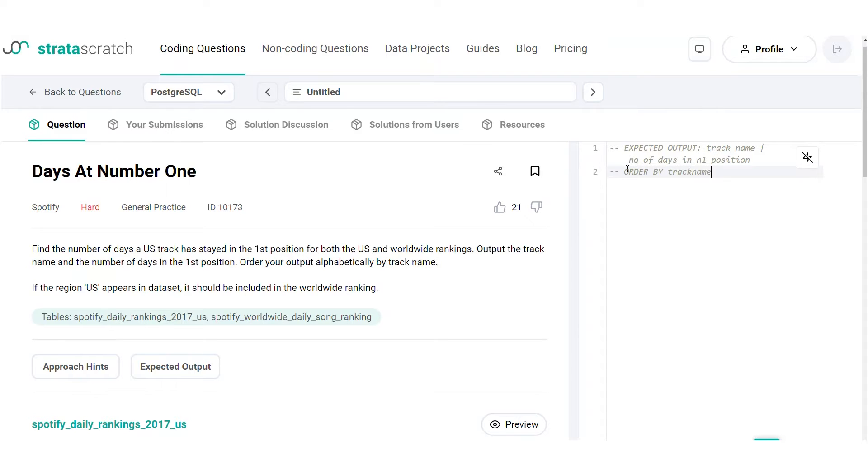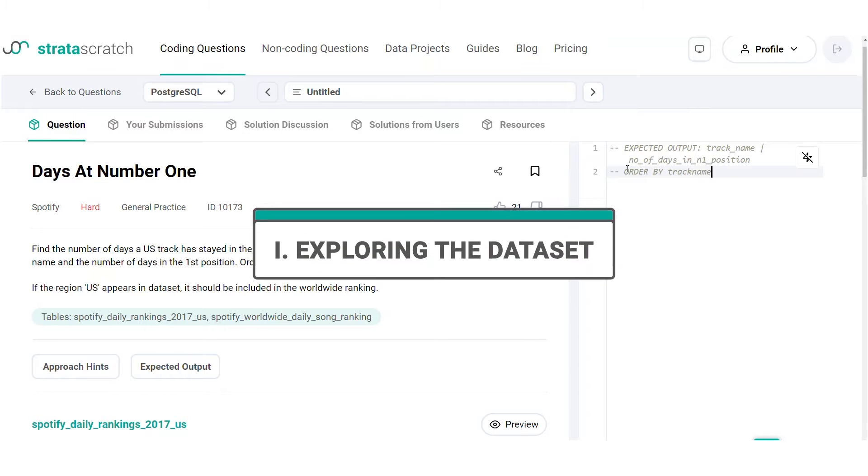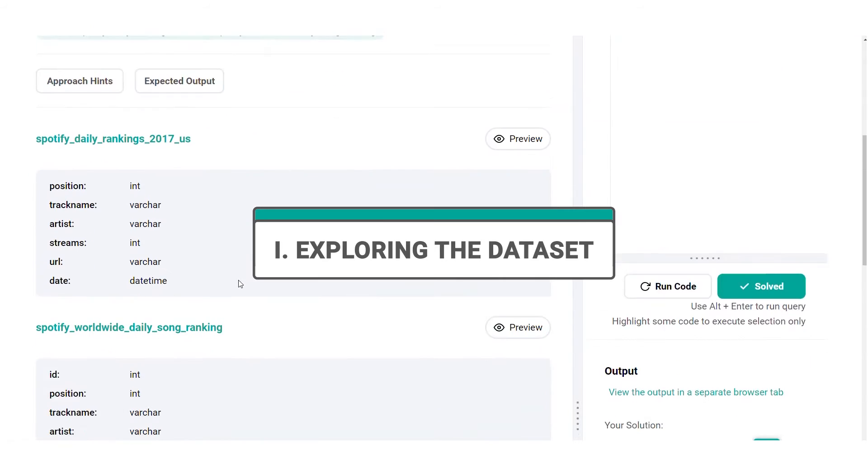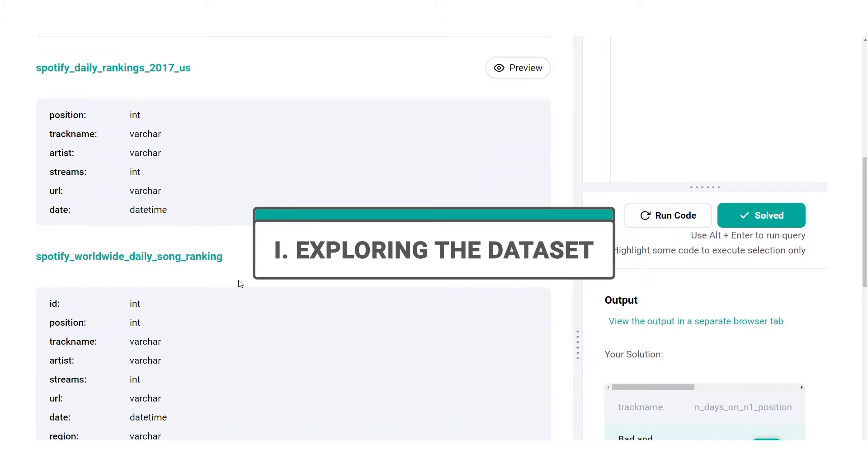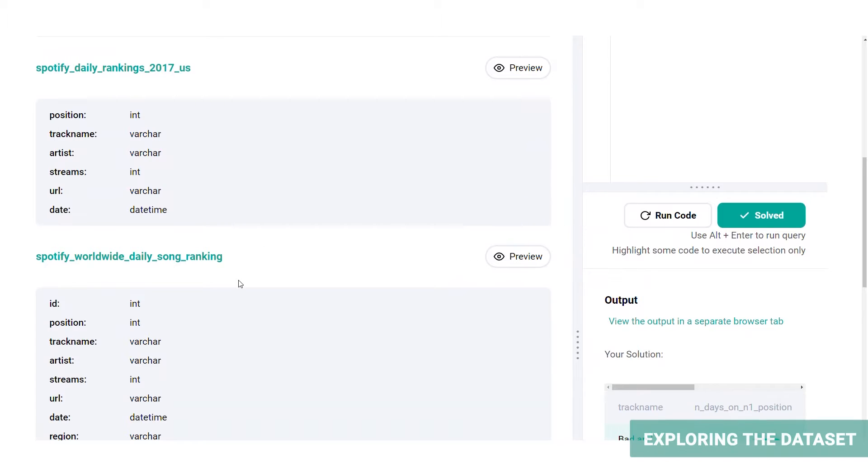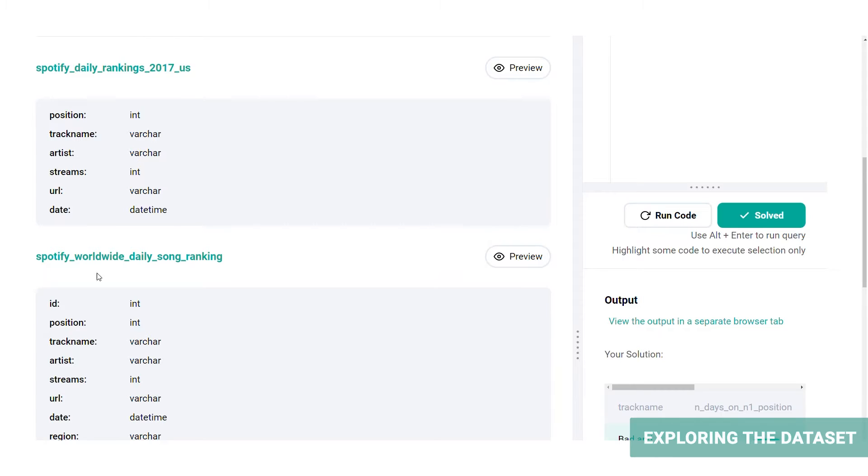Now that we have an idea of what is expected in the output, we can dive into a three-step framework that you can use to solve any coding problem, be it in an interview or on the job. Spotify has provided us with two tables: Spotify Daily Rankings 2017 US, which we'll call US Rankings Table, and Spotify Worldwide Daily Song Ranking Table, which we'll call Worldwide Ranking Table.